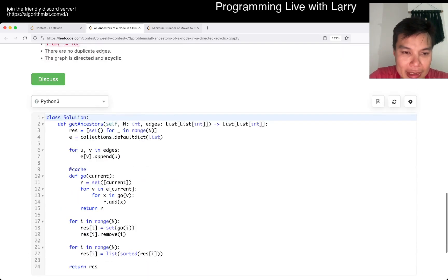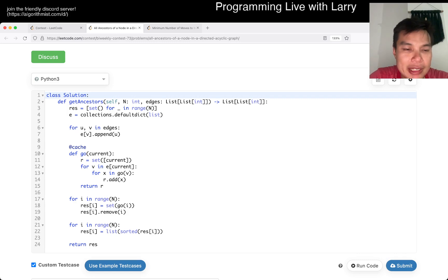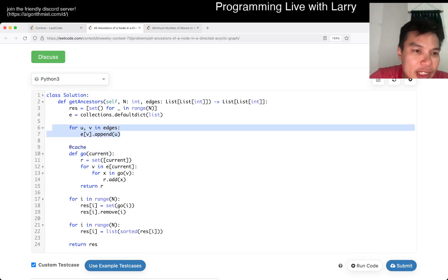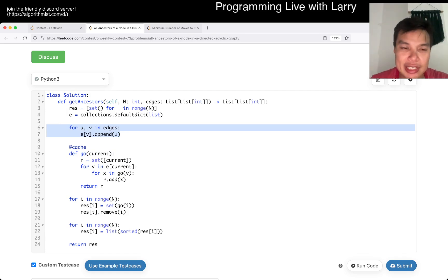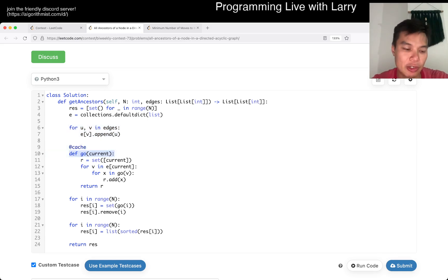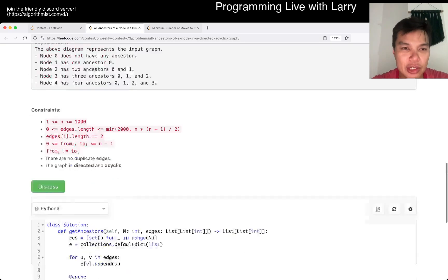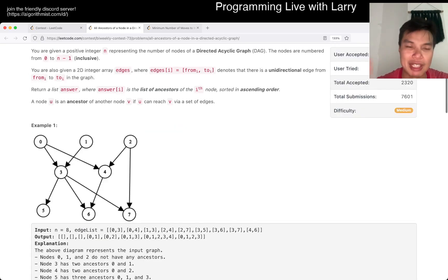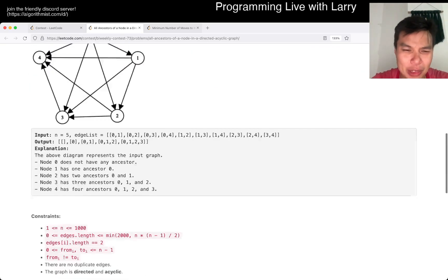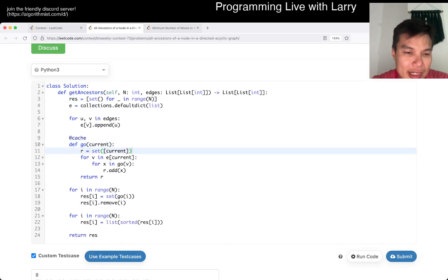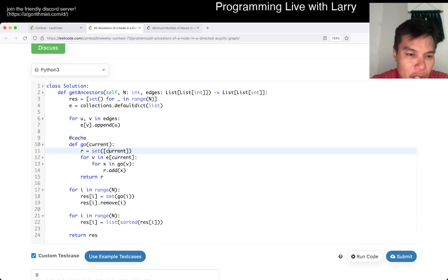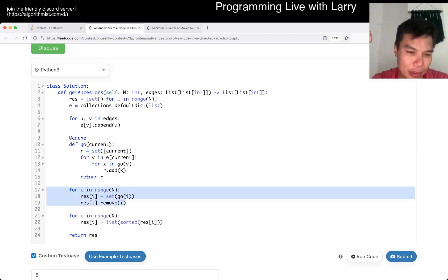That's basically the idea. For each node, we construct the reverse graph by looking at the edges in reverse. We go to its parents, since the ancestor of a node is just a parent and the parent's parents and so forth. You look at the graph and you look at what points in. I did it with a set including the current node, and then remove it at the end.